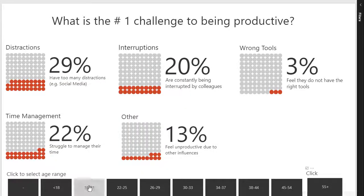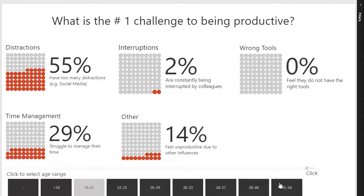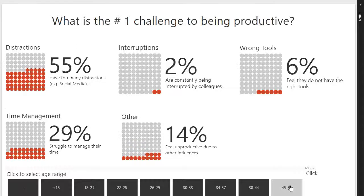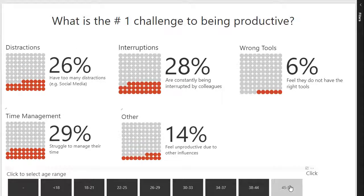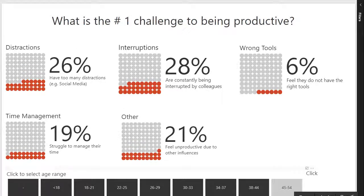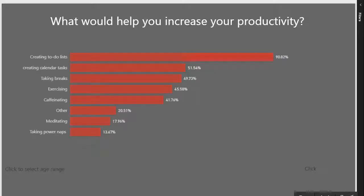Learn many new powerful custom visuals such as the Enlighten Waffle Chart, the Enlighten Bubble Stack, and the Cart of States visuals.